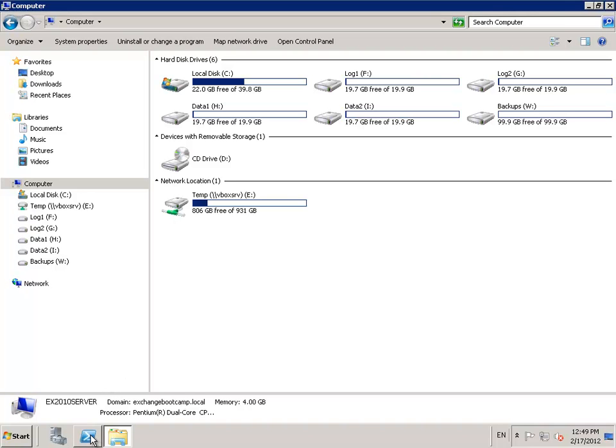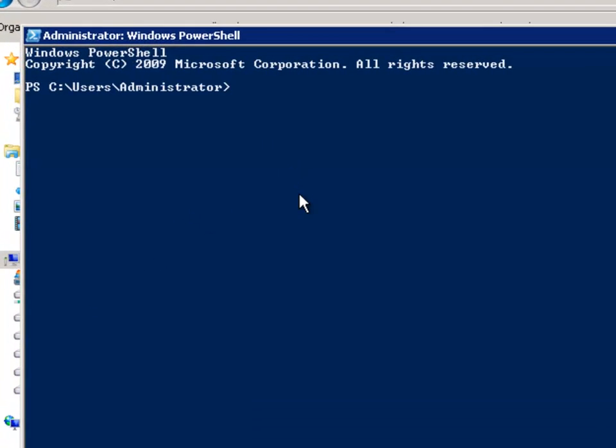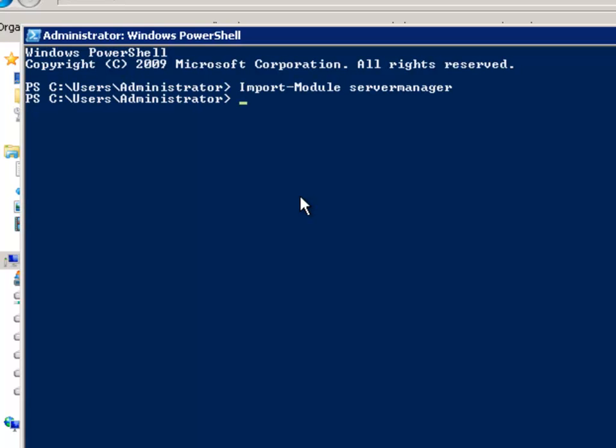We can do that simply by opening a PowerShell window and running just two commands. The first one is import module, and the module we want to import into our PowerShell session is server manager. The next command to run is add windows feature, and the feature we're adding is backup.